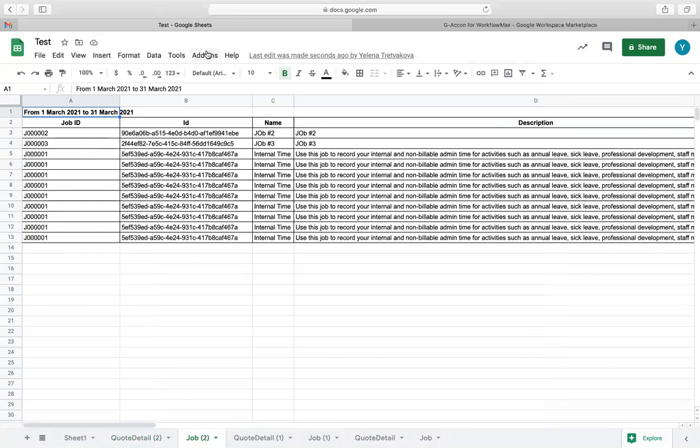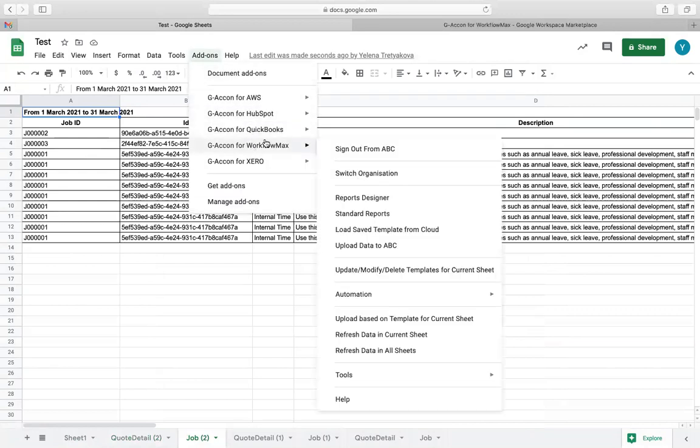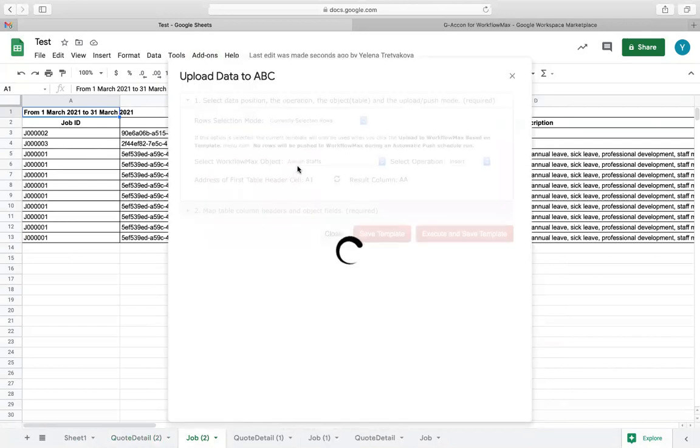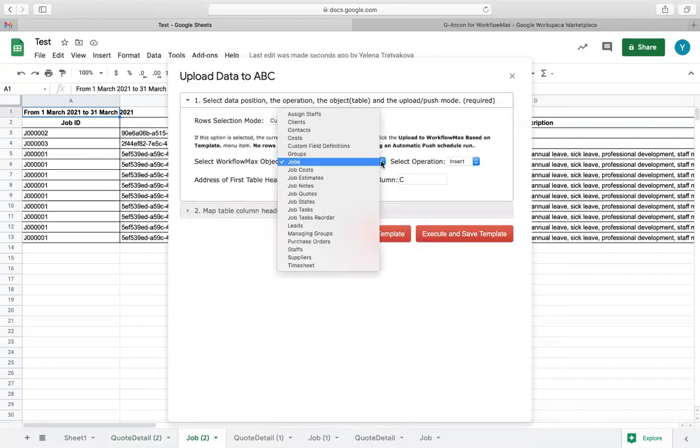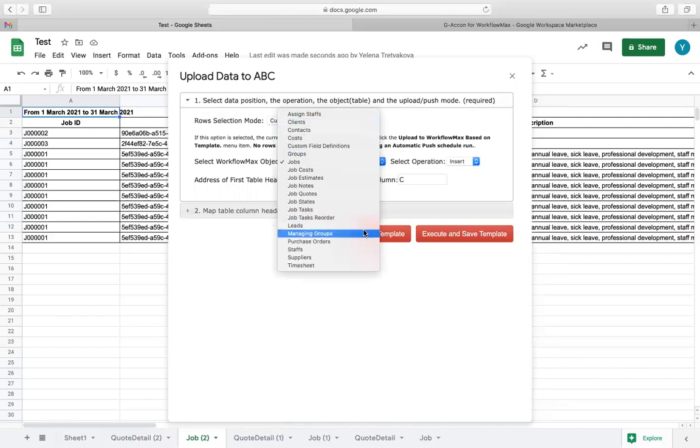Additionally, this software will give you the ability to upload data in bulk from Google Sheets to Workflow Max. As you can see, you will have the ability to upload jobs, job costs, clients, contacts, estimates, invoices, and so on and so forth.